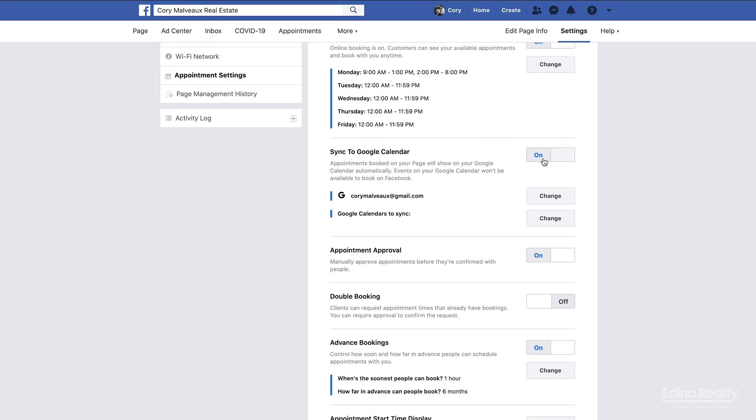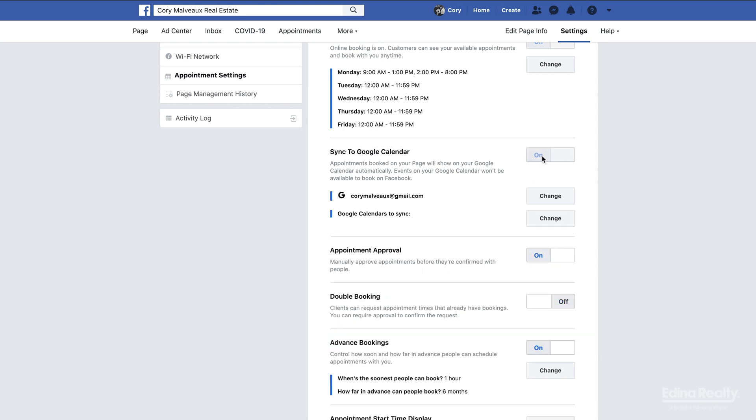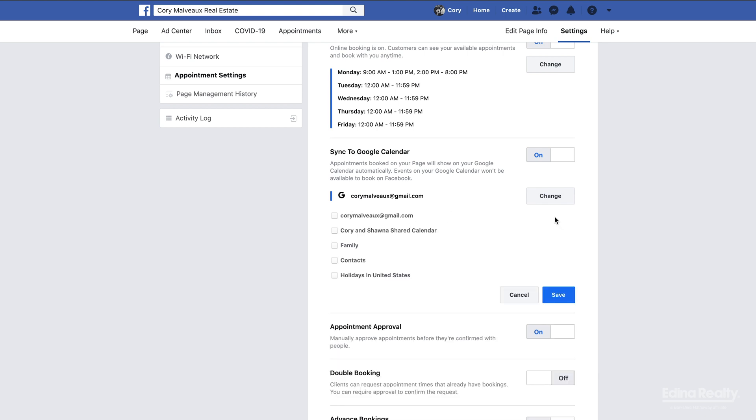Then here's where you have the option to sync it with your Google calendar. I have already done this. Turn this on, then you just put in your Google information and it gives you the opportunity to sync it with your Google calendar. Here you get to select which calendars you want to sync. For me it would just be my personal one, not these family ones. Click save.